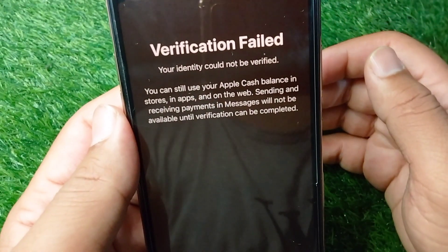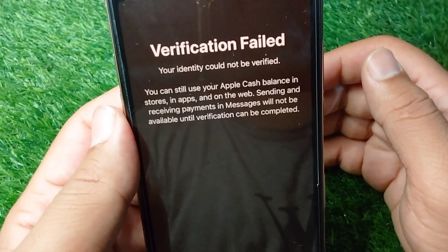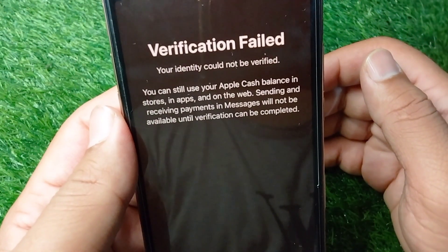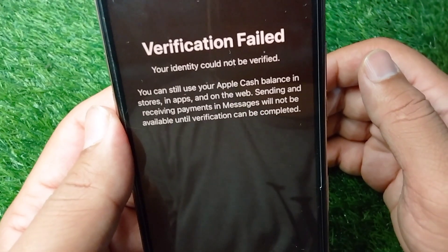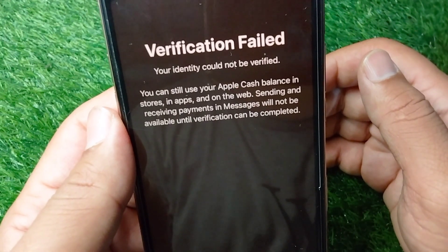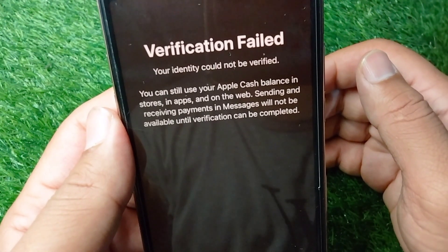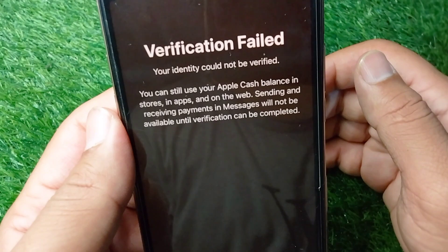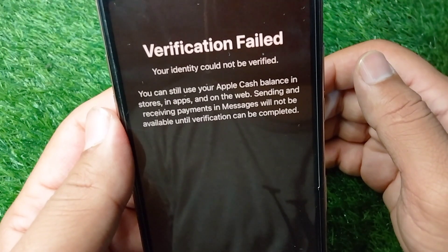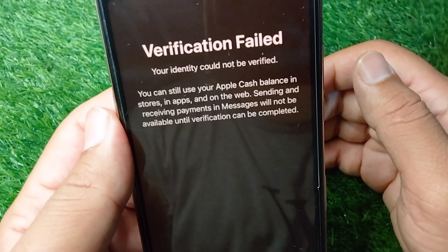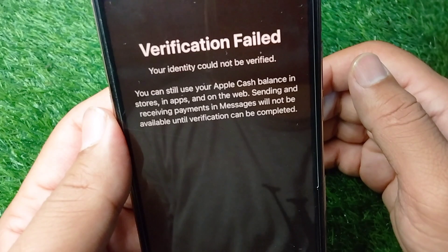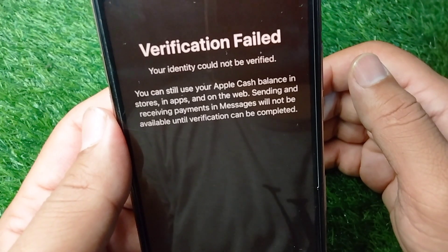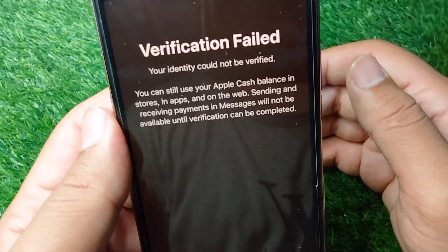Hello everyone and welcome back to my YouTube channel with another useful and informative video. In this video I'm going to show you how to fix the verification error: 'Your identity could not be verified. You can still use your Apple Cash balance in stores, in apps, and on the web.'